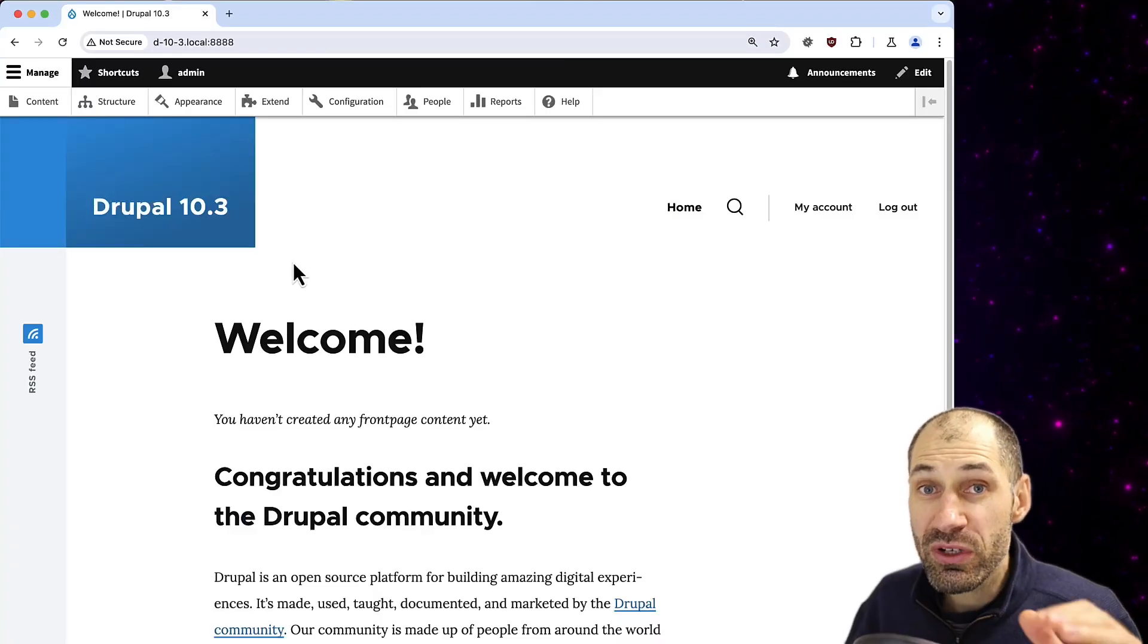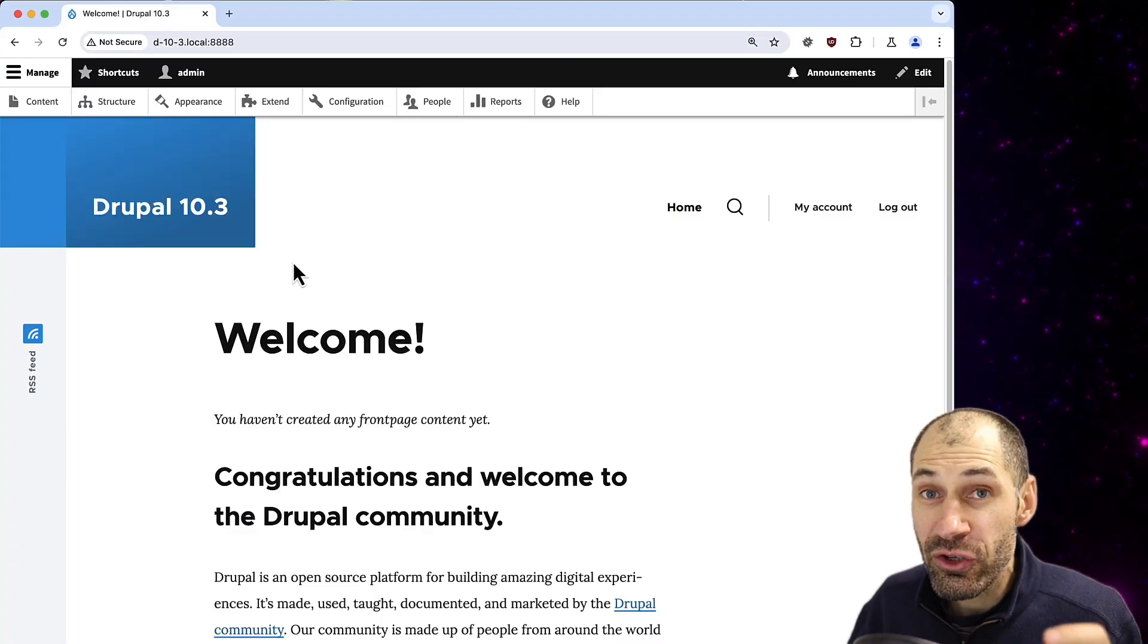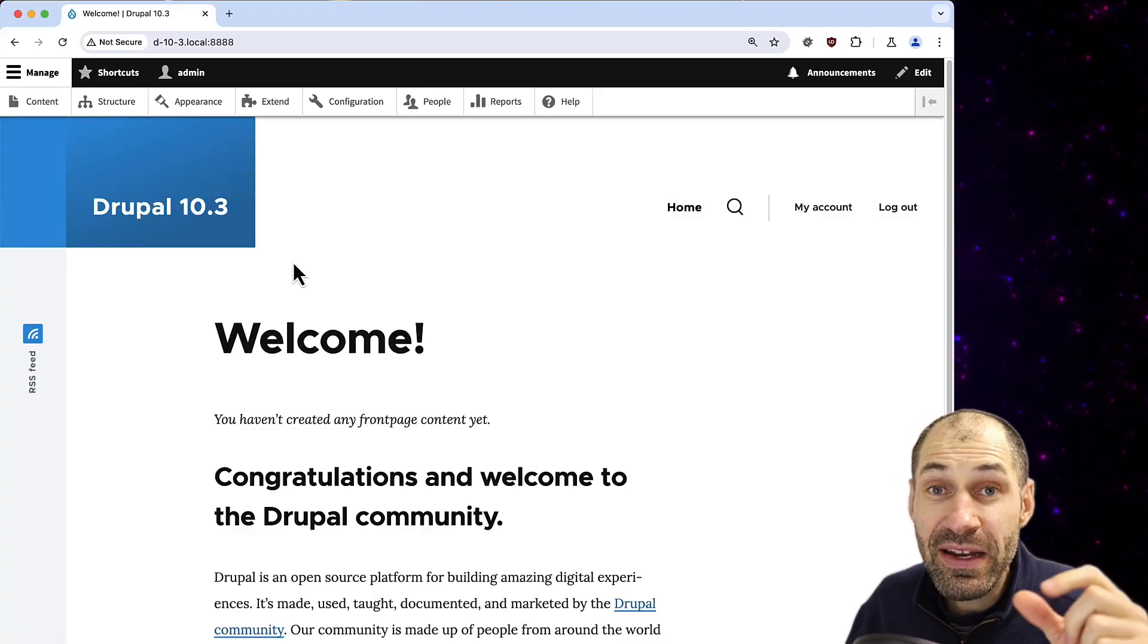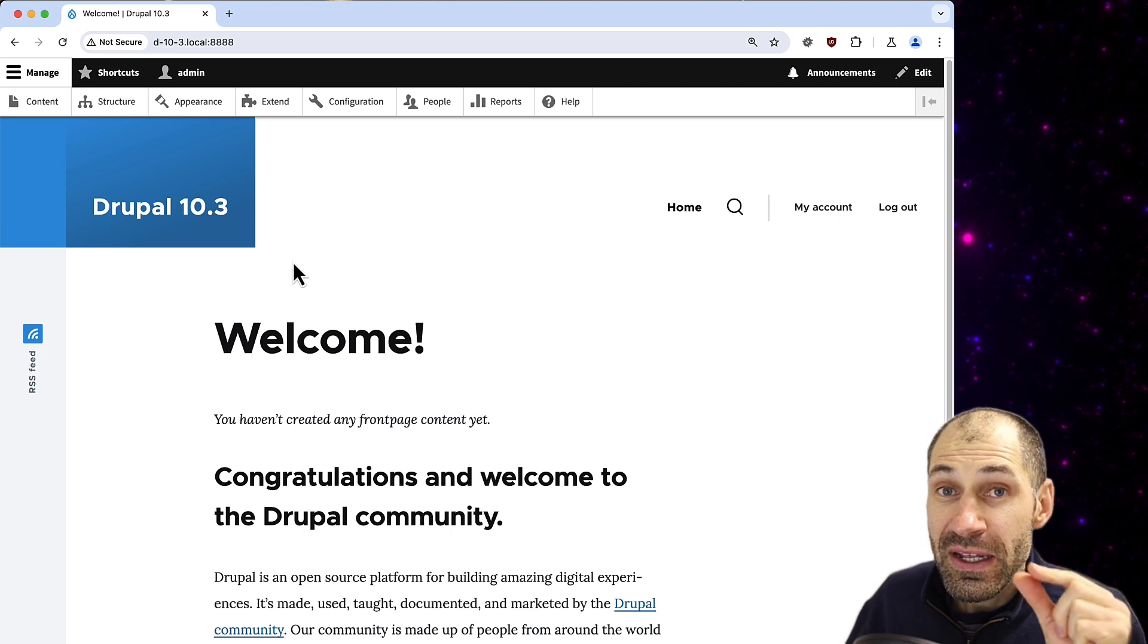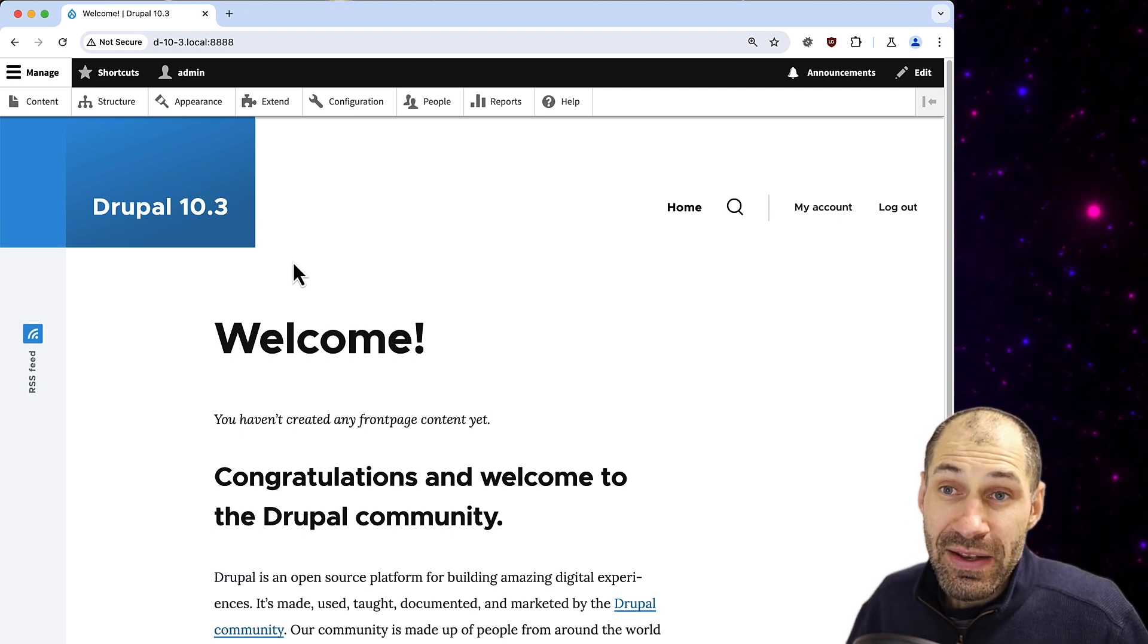Drupal 10.3 was recently released and there is one new feature I want to show you, and that is the new navigation bar.